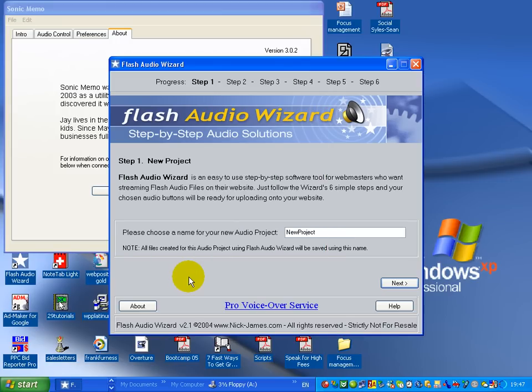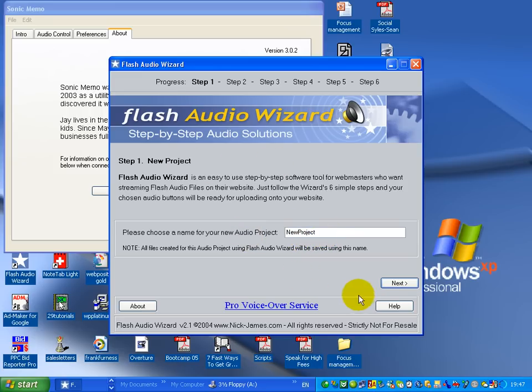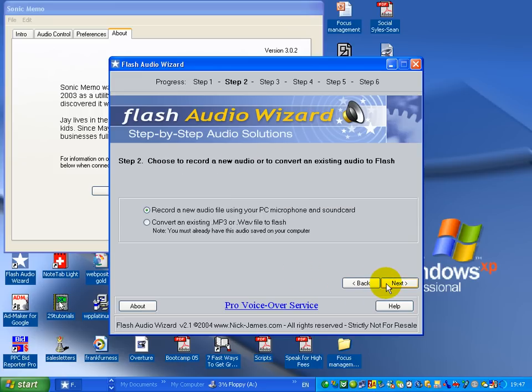The other one that I use which is a little easier is something called Flash Audio Wizard. Now if we look at Flash Audio Wizard, I'm going to choose a new project. Let's just call it New Project and I'm going to go next here.